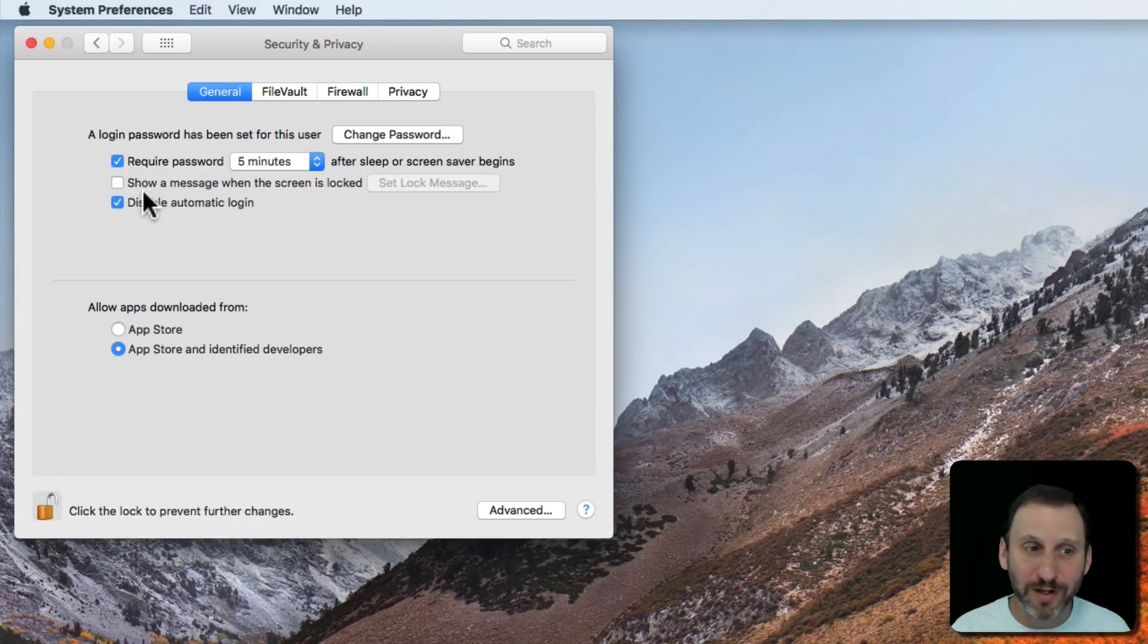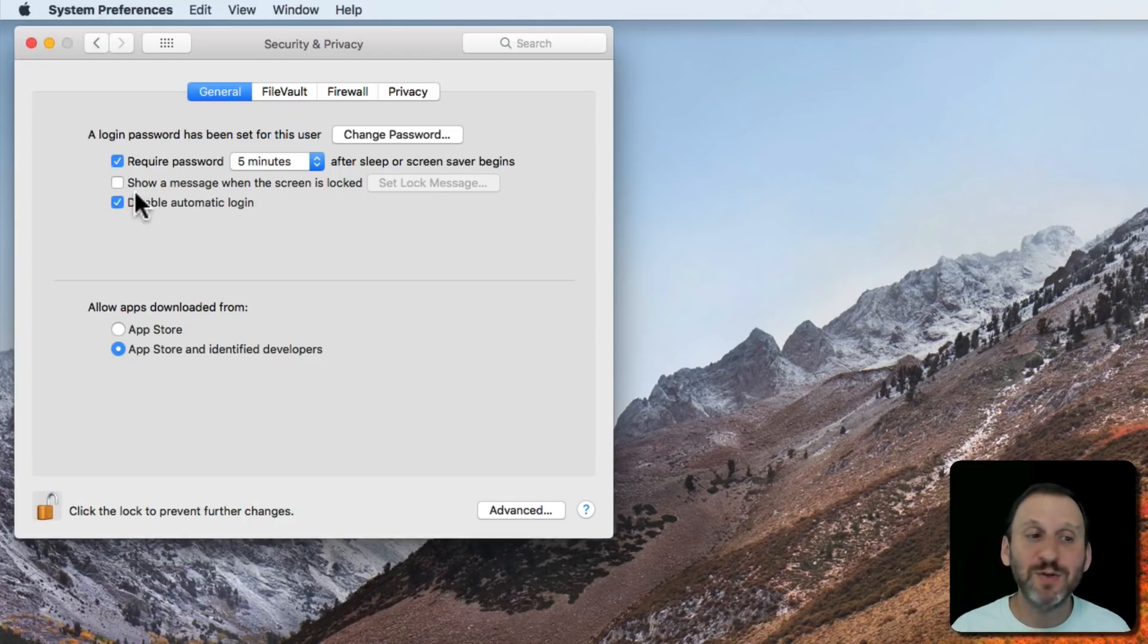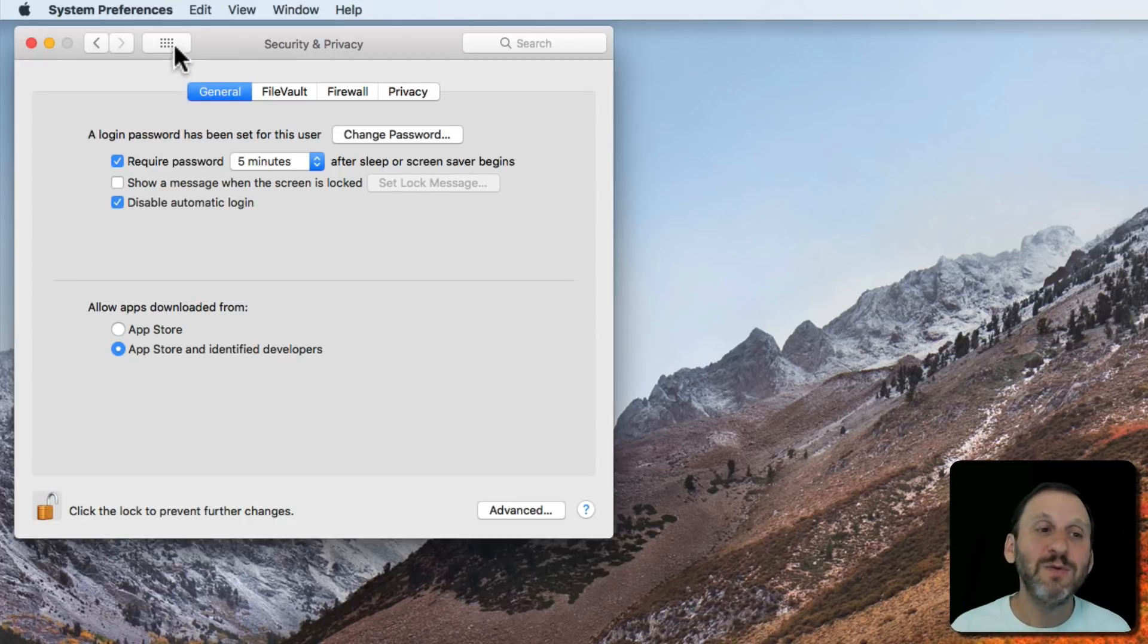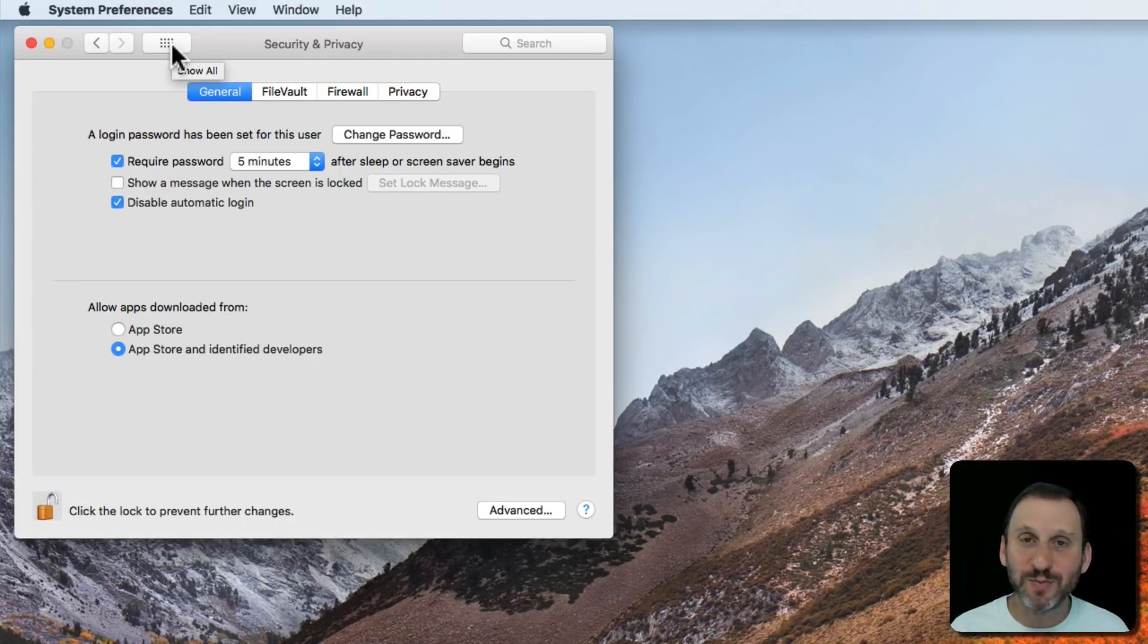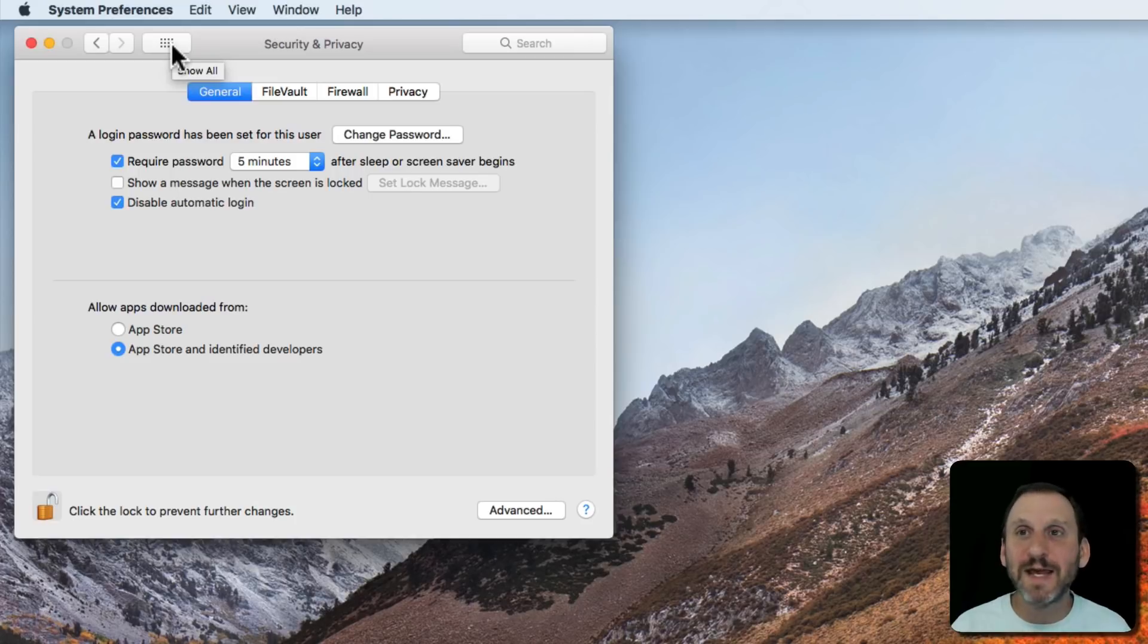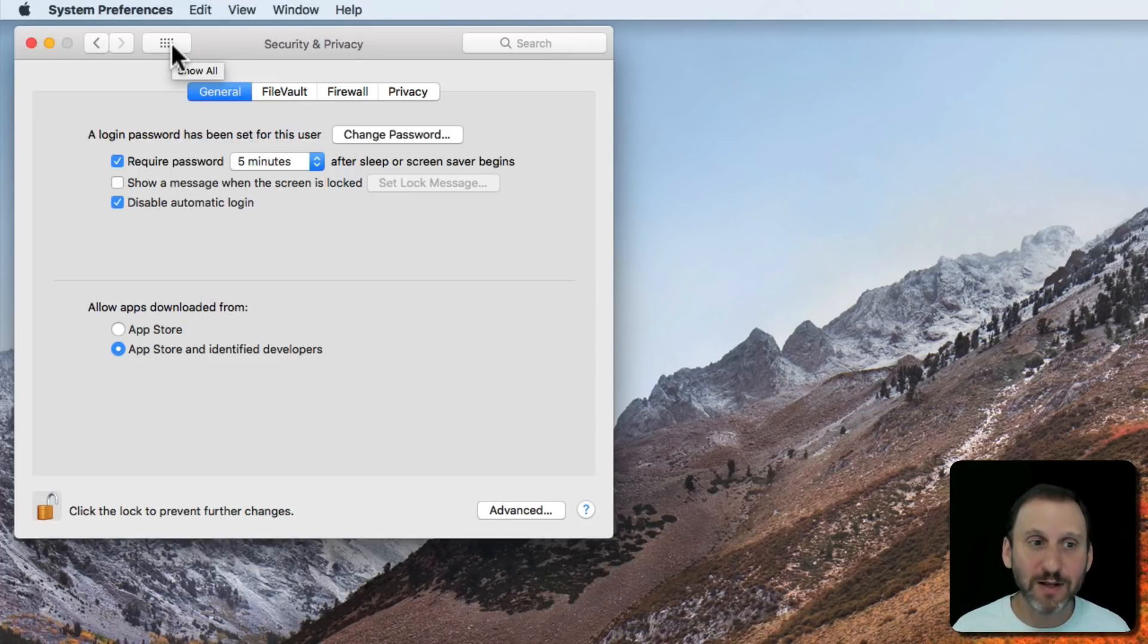If you want to turn it on you would have to uncheck this. You would have to go back to where I was before and set a user to be the one for Automatic Login. But you shouldn't do that.